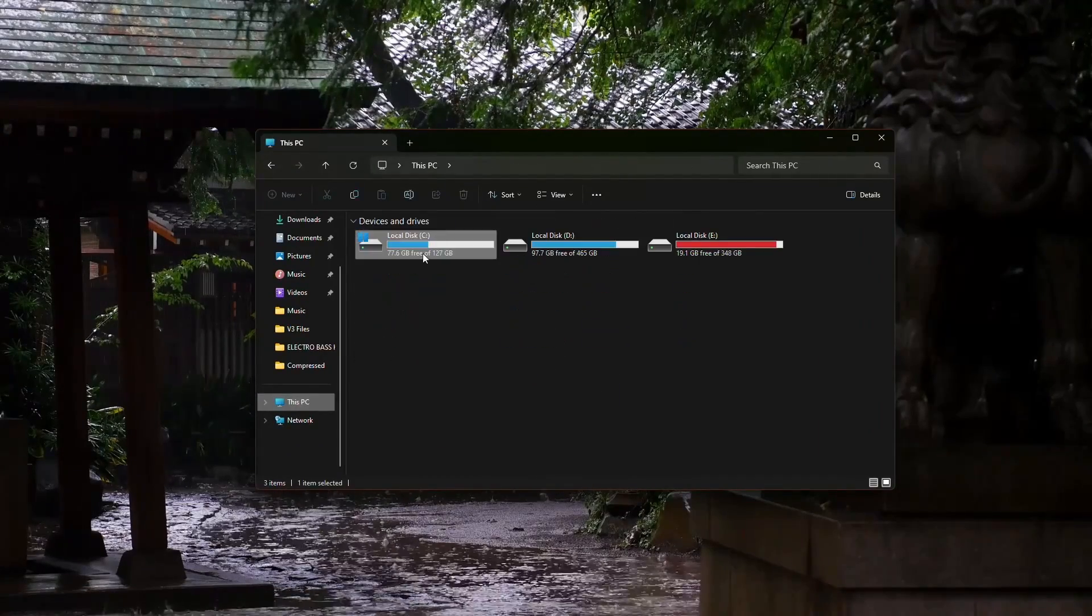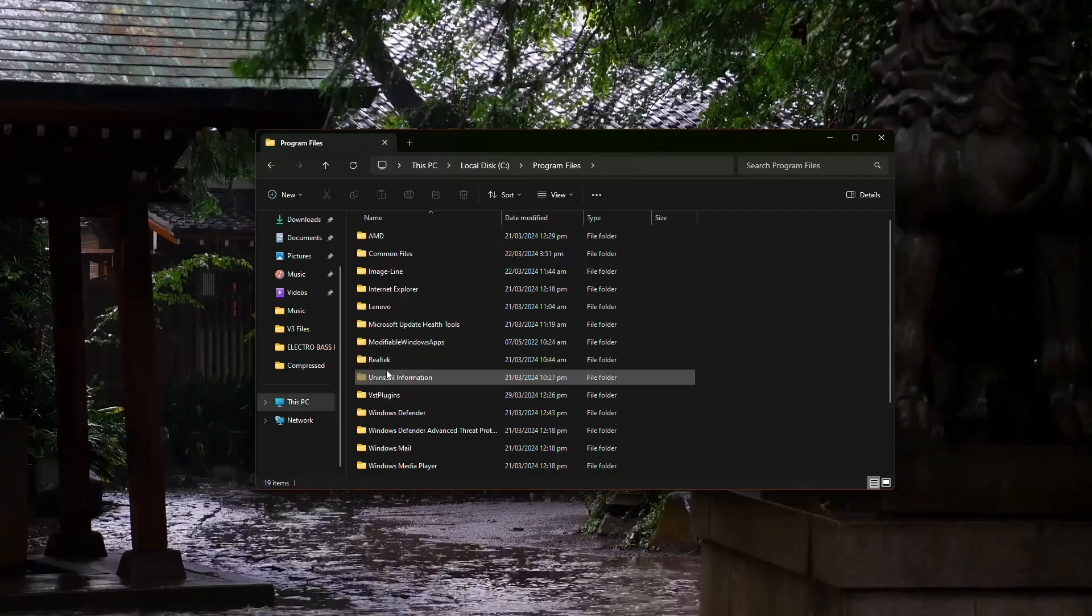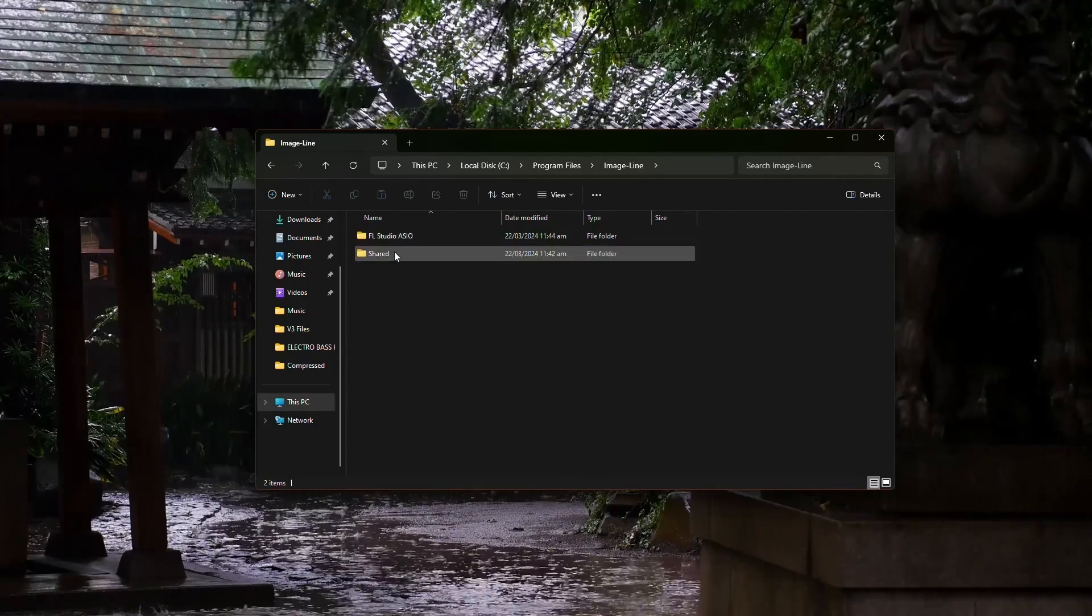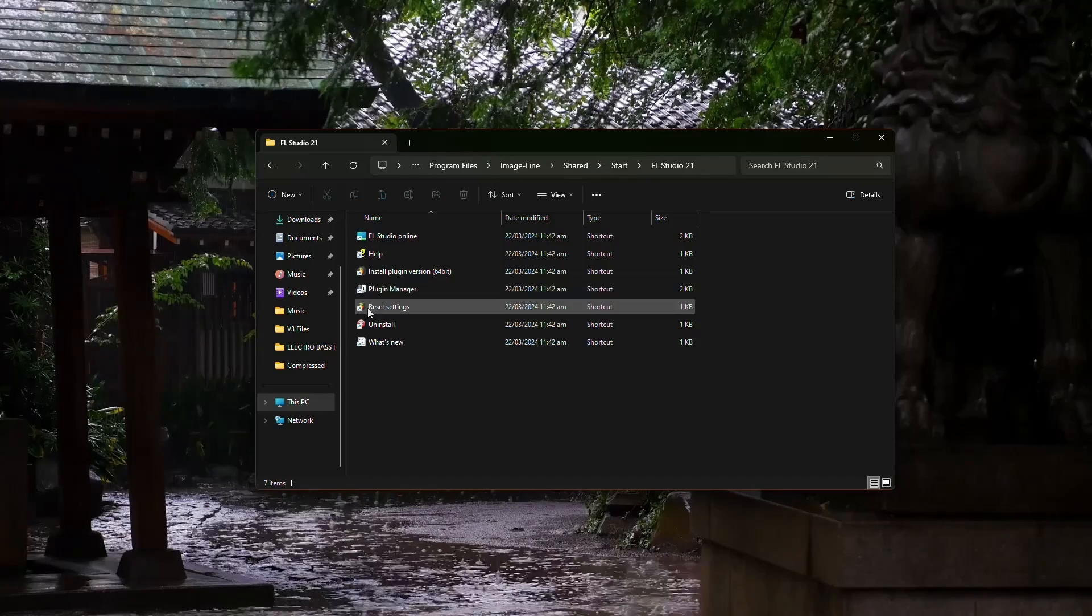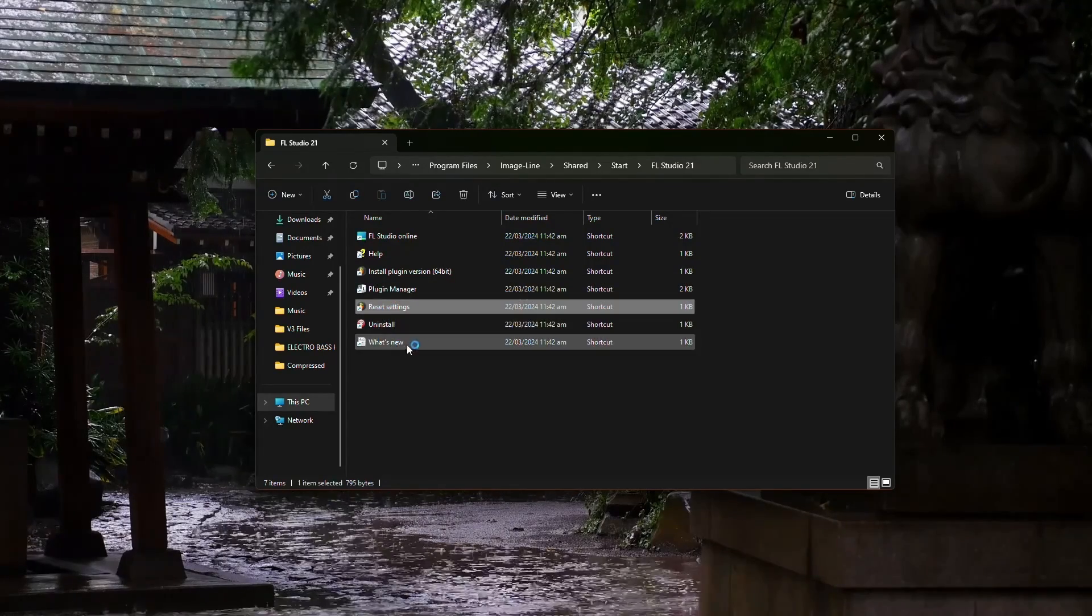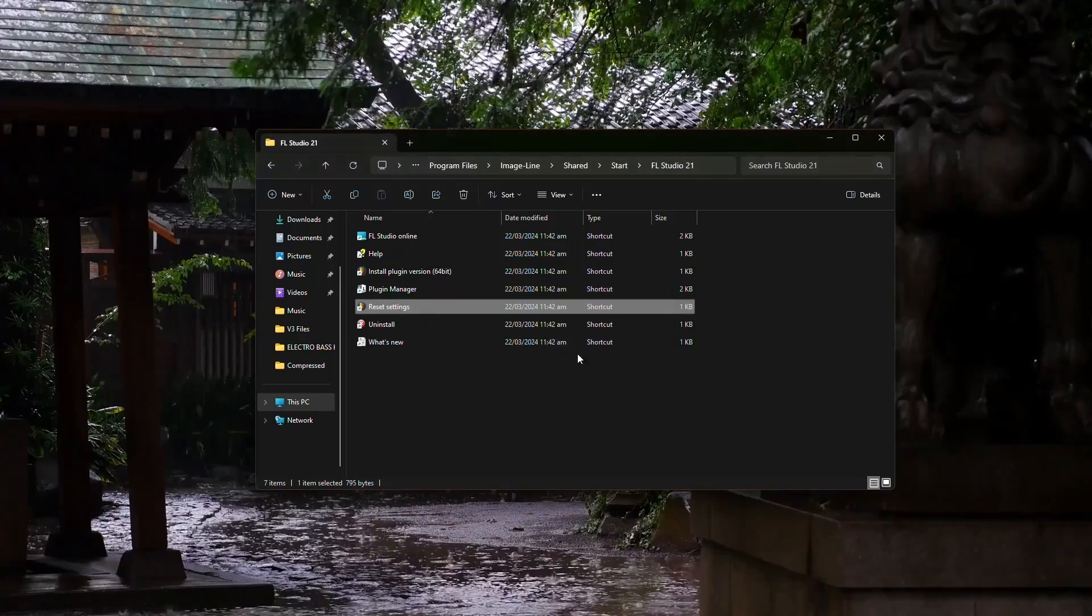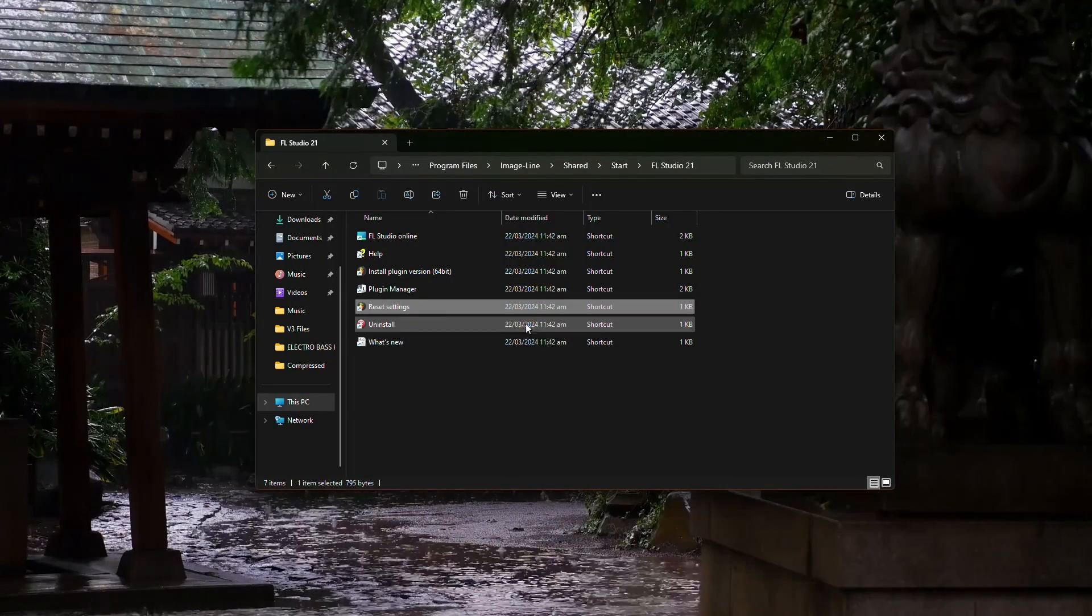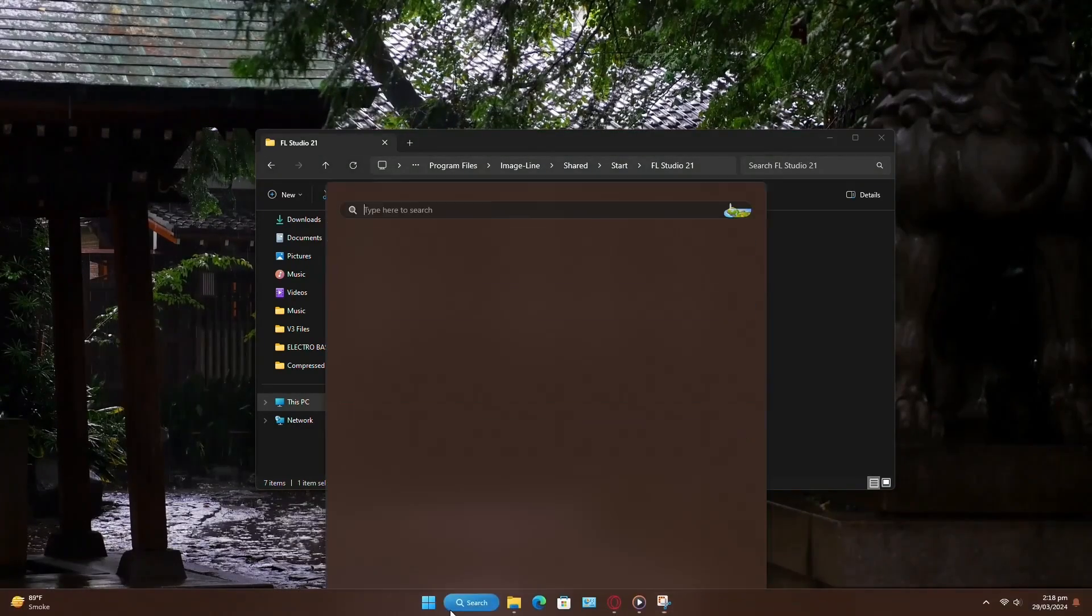Then, navigate to your C drive, followed by Program Files, Image Line, Shared Folder, and finally FL Studio 21. Once you're in the FL Studio 21 folder, double-click on Reset Settings File. You'll then be prompted to confirm the action. Click Yes to proceed, and your FL Studio settings will be reset successfully.